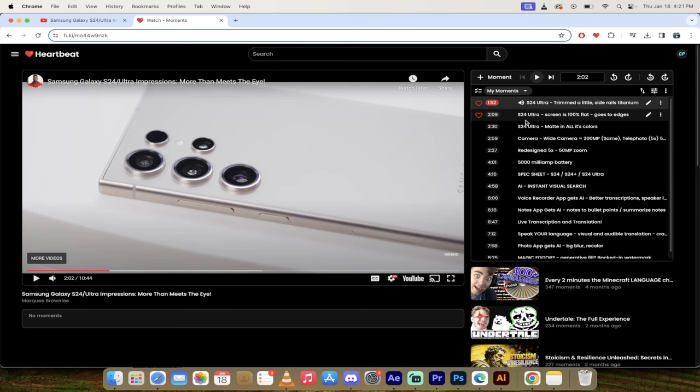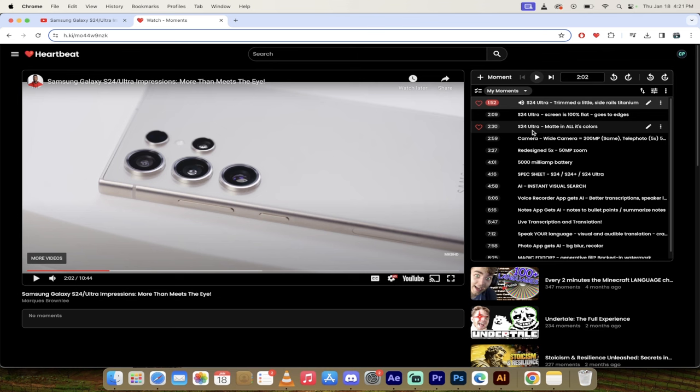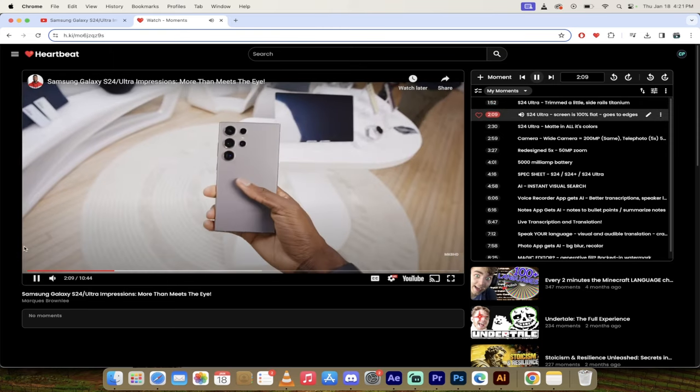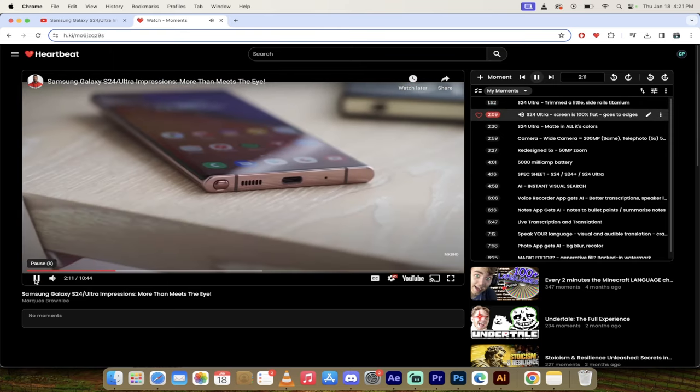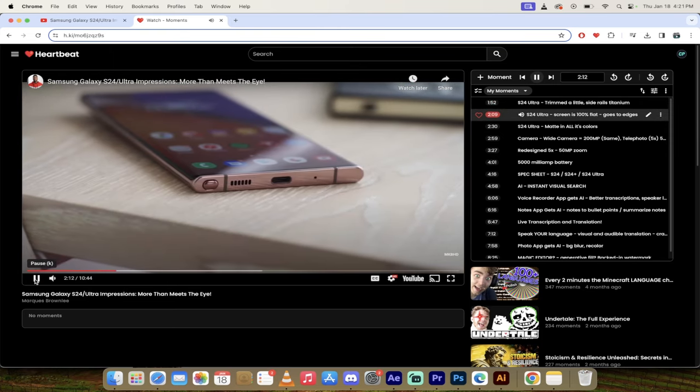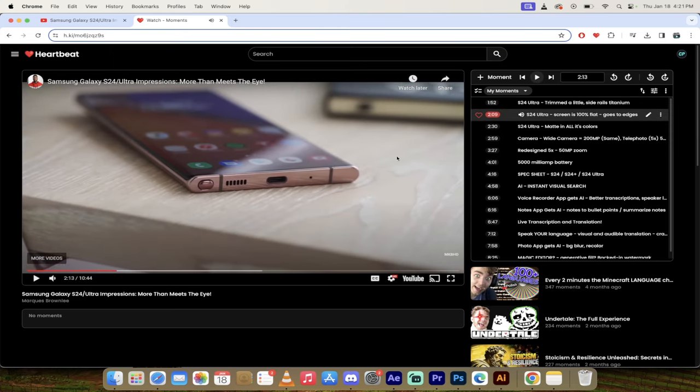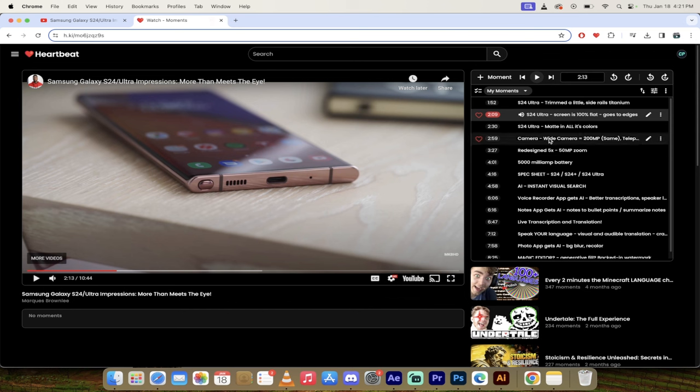Let's skip forward a little more. You'll notice here that in my moments, it says the screen is 100% flat. It goes to the edges. So I can click on that. And then the next one after that is it's matte in all its colors. So let's go ahead and just click on the first one here. From corner to corner. And I'm really liking it.